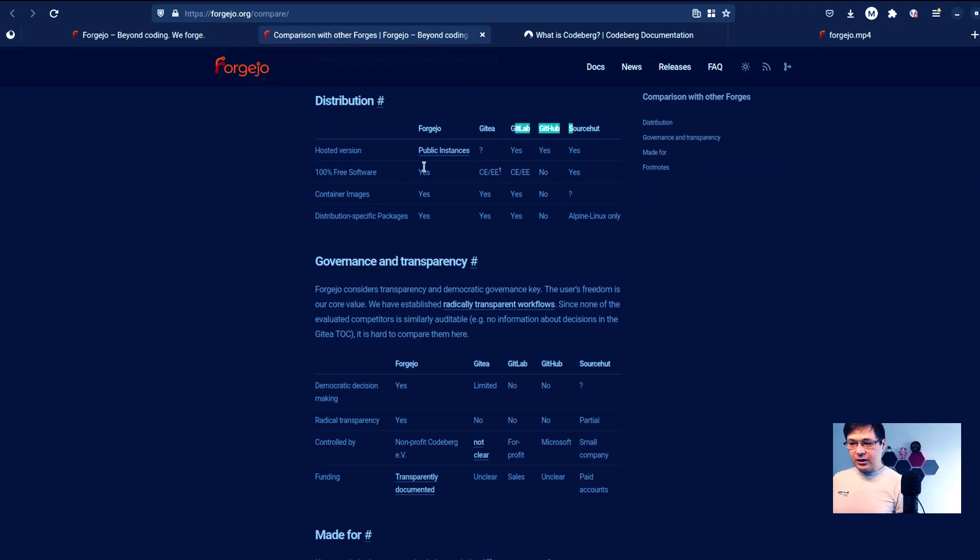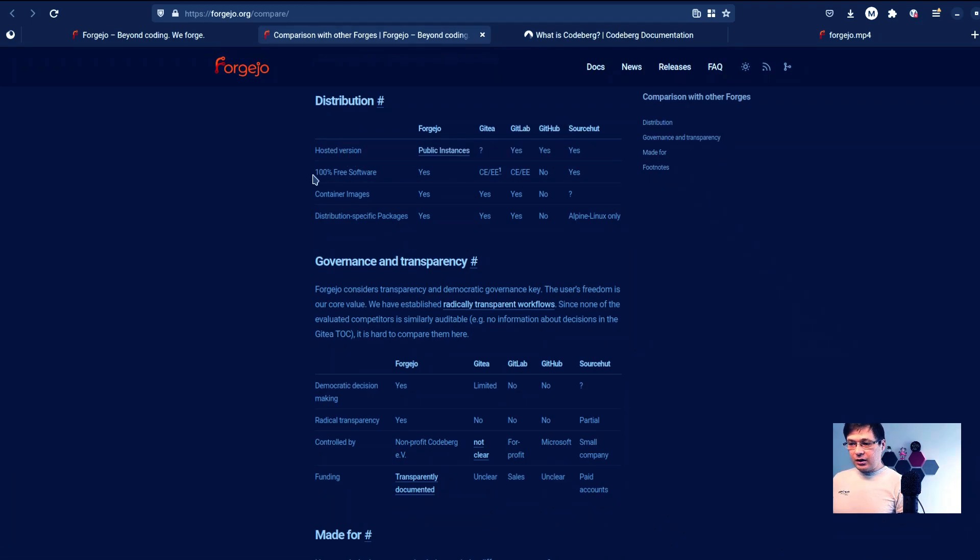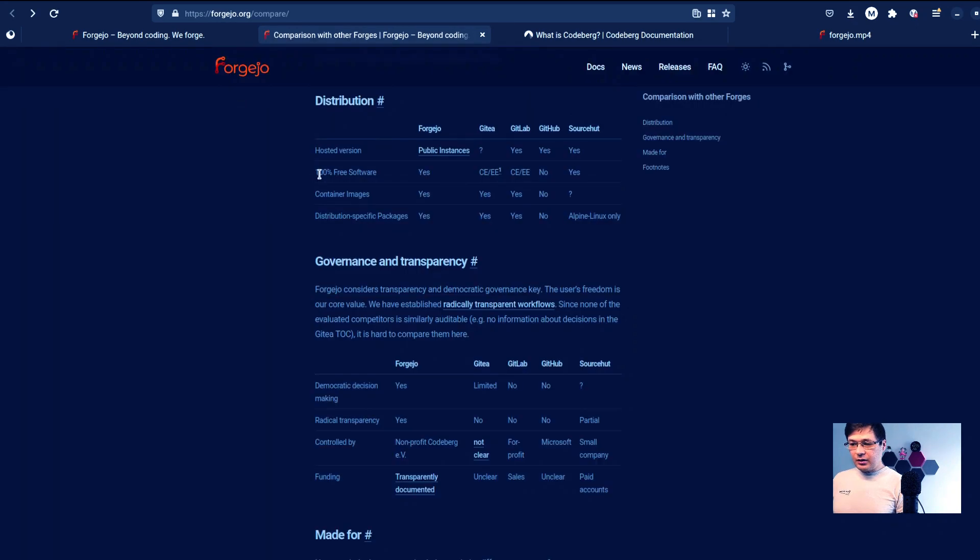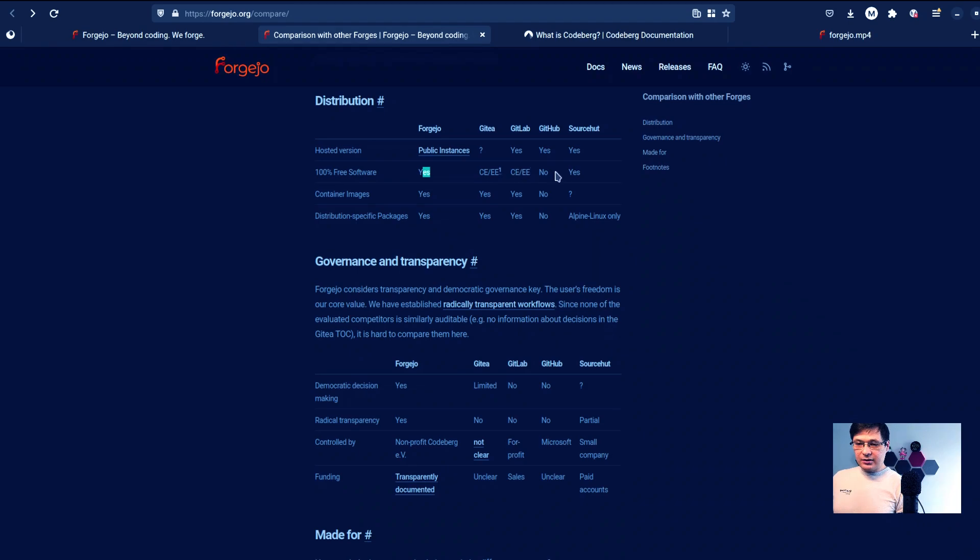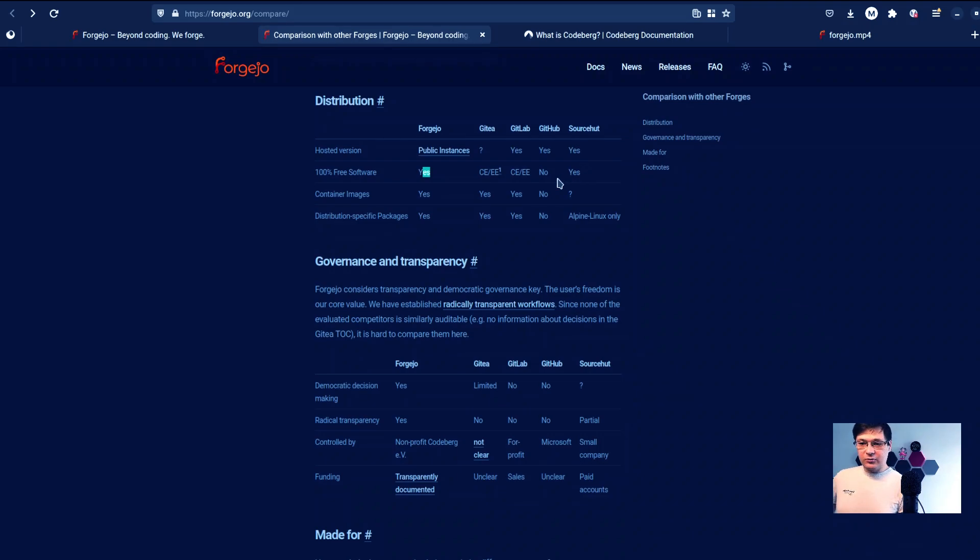And of course, in comparison with GitLab and GitHub, they all have a hosted version and public instance. And Forgejo is 100% free software. Yes. And as we can see, the only option that can also be said that it's free software is SourceHut.